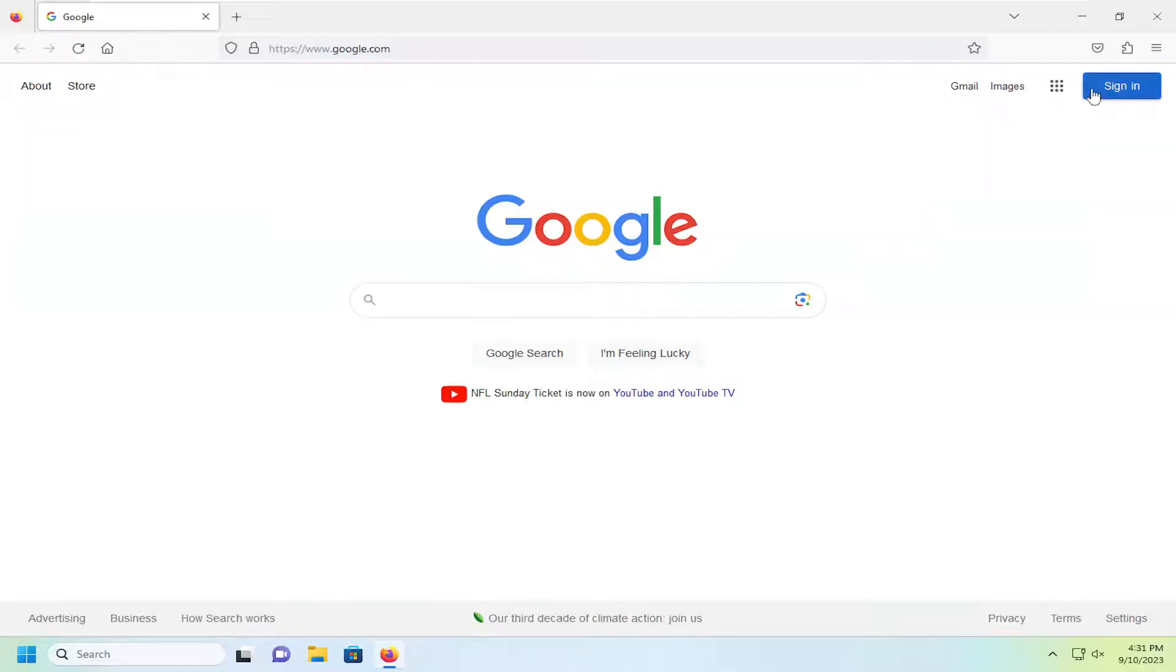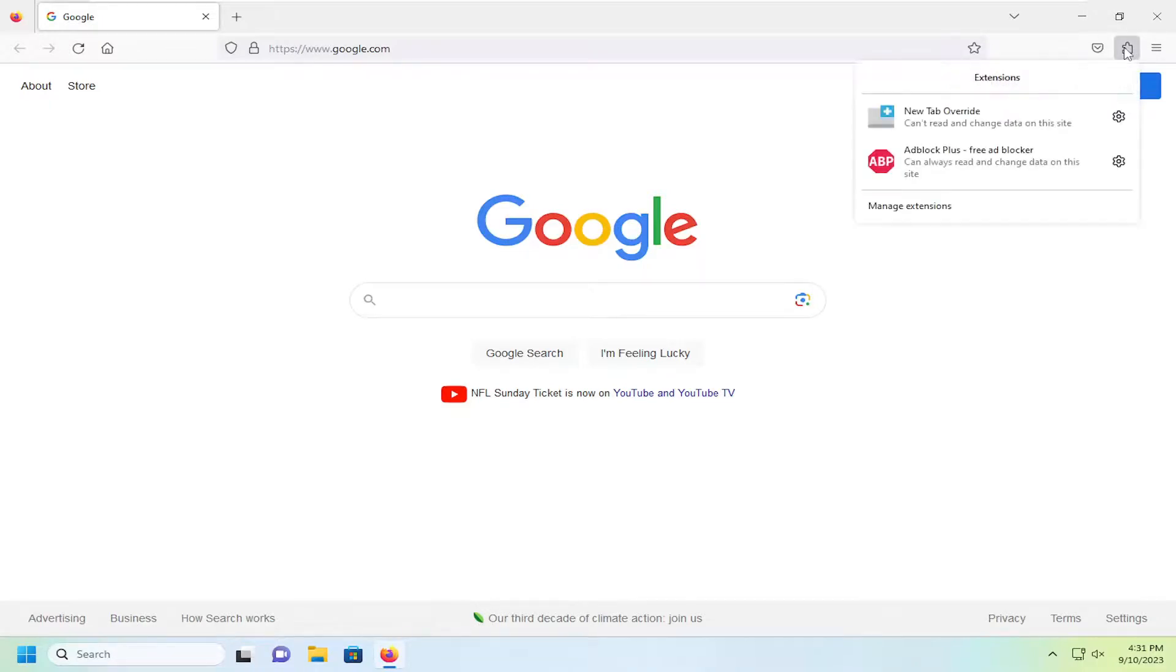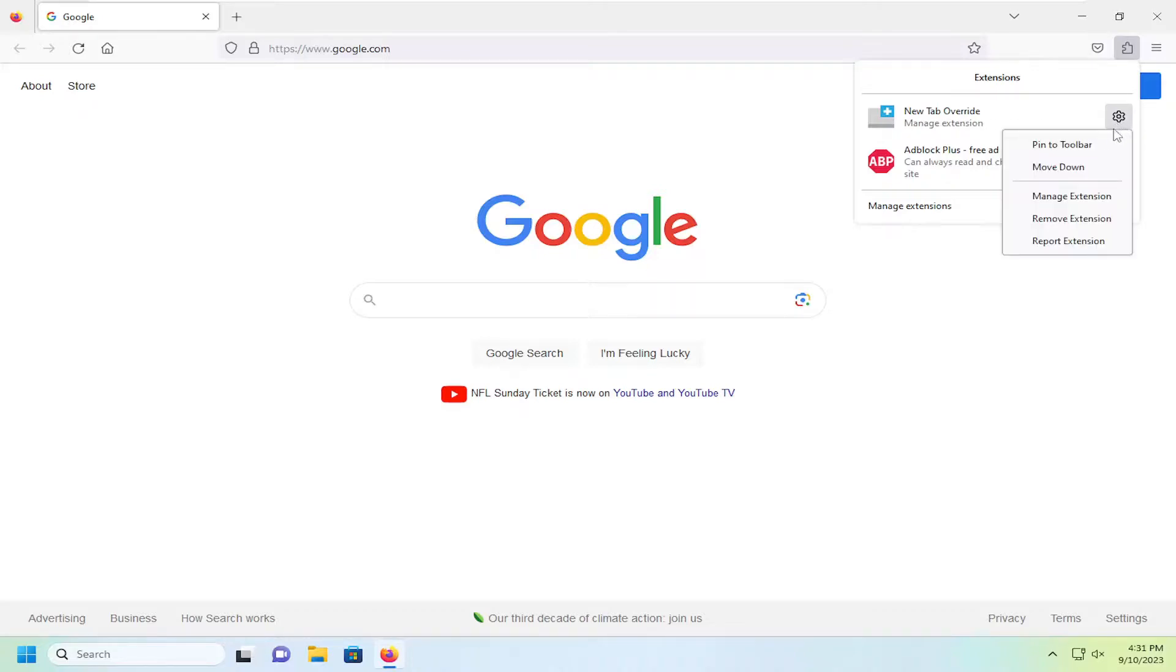So all you have to do to add it back is just select the puzzle piece icon up at the top right, and then select the gear icon next to whichever extension you want to now pin to the toolbar, and select pin to toolbar.